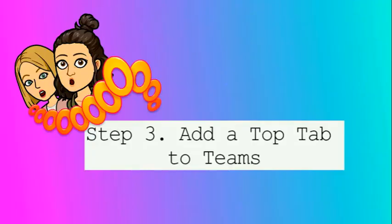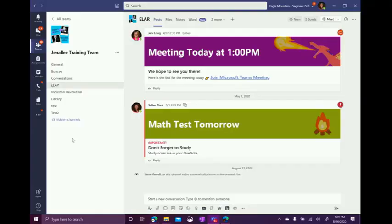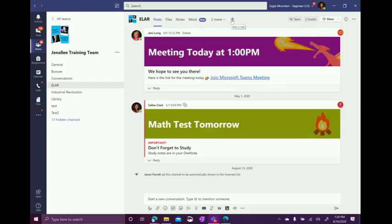Step three, we're going to add a top tab to Teams with this link. Select the channel you would like for your Bitmoji classroom to appear in. Then click the plus button in the tab space.